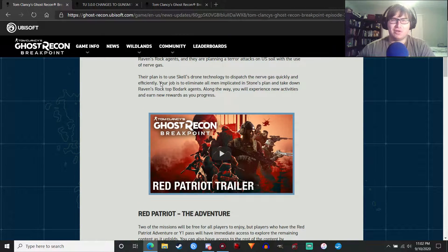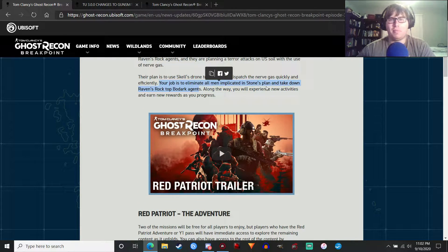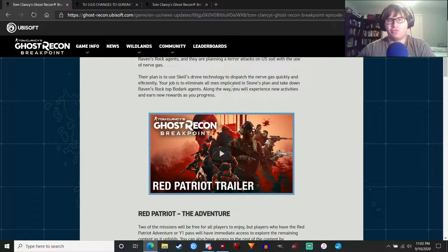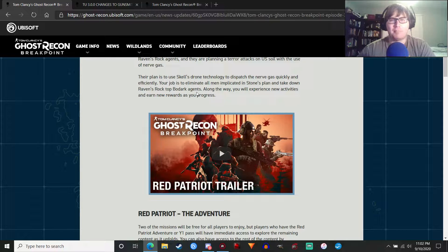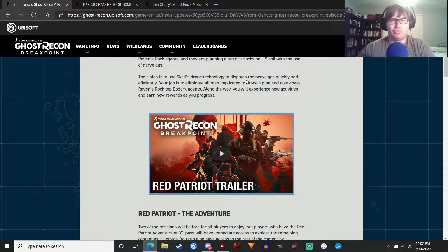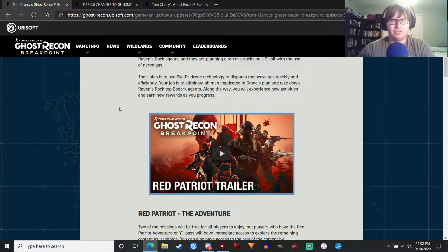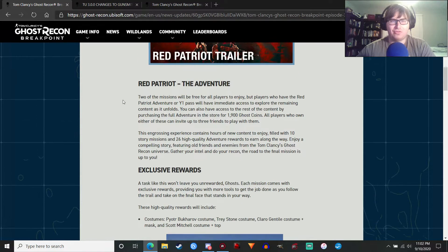The idea is they're going to nerve gas America quickly with drones, which is not good. Not good at all. So we got to kill them all. Go figure. Eliminate all men implicated in Stone's plan and take down Raven's Rock top Bodark agents. And you'll experience new activities, earn new rewards as usual.